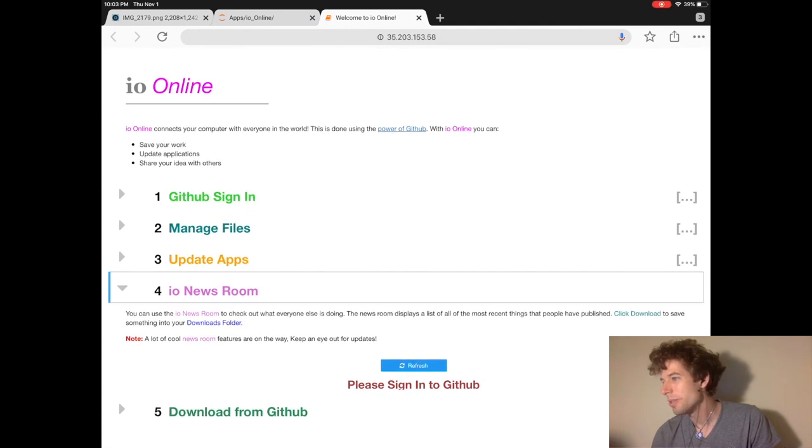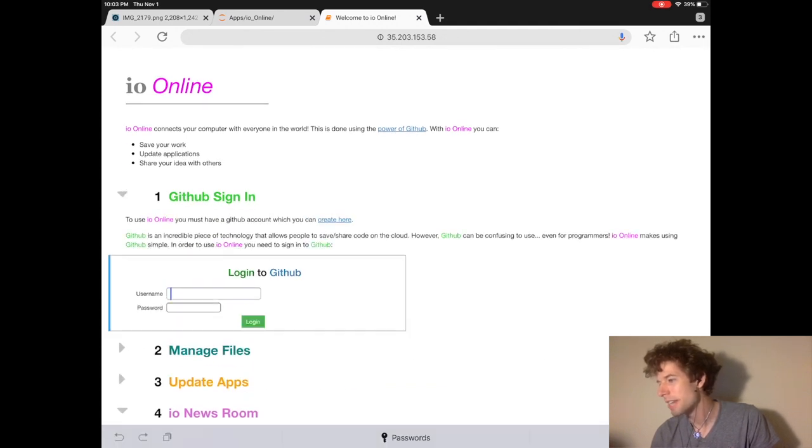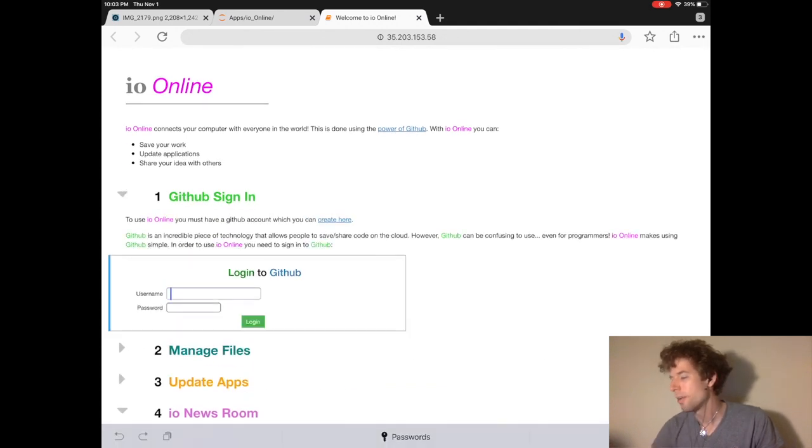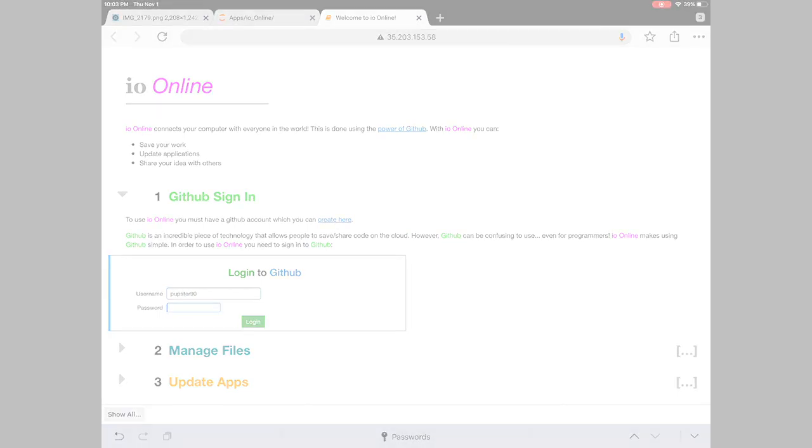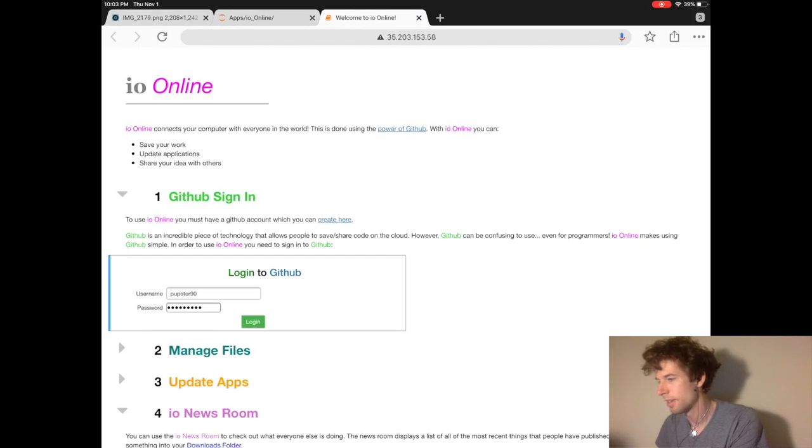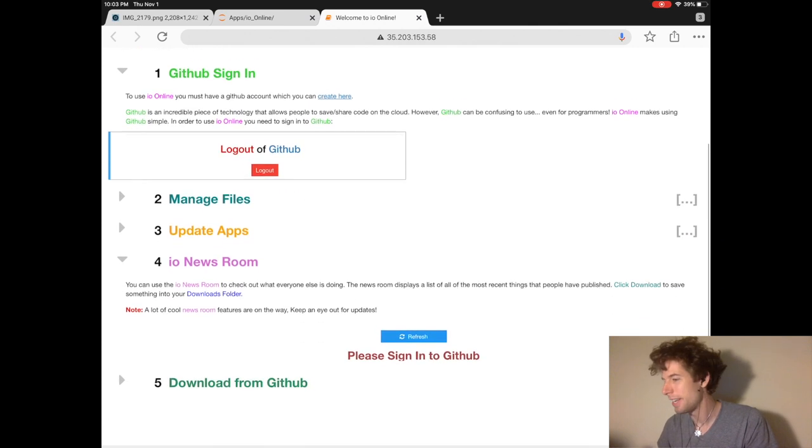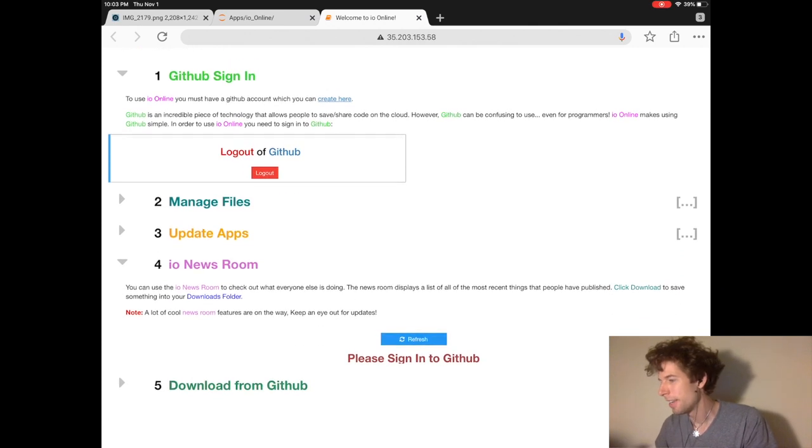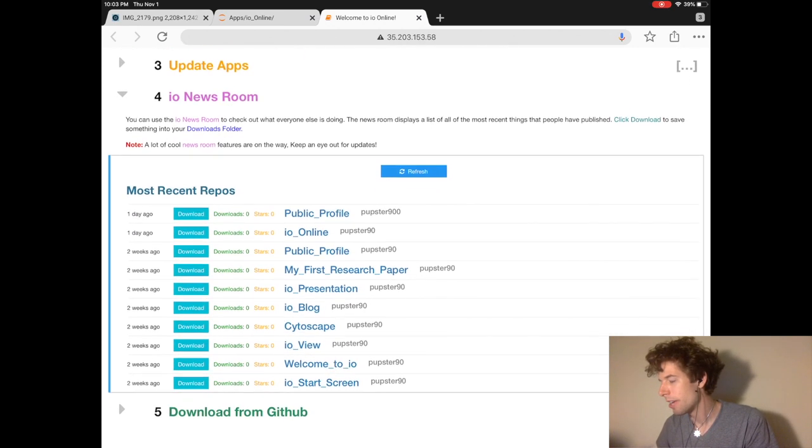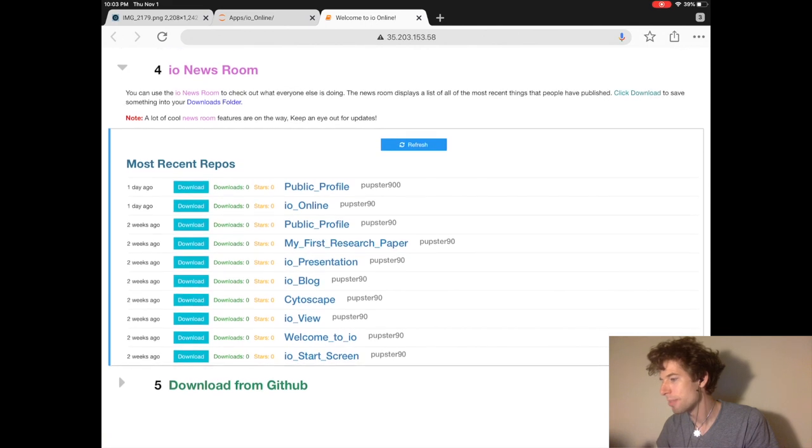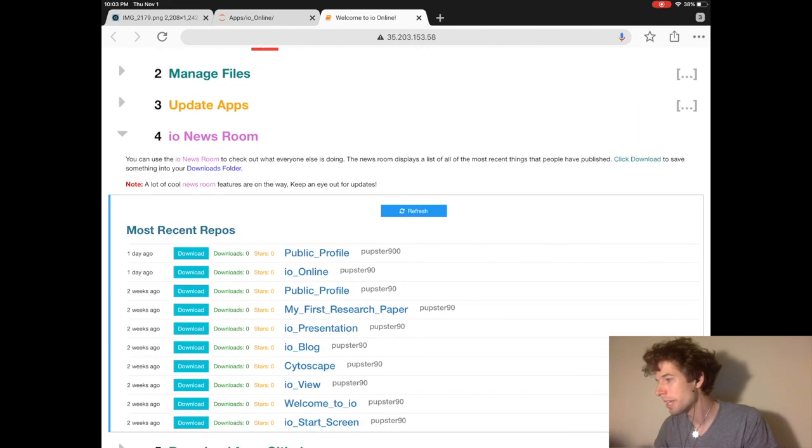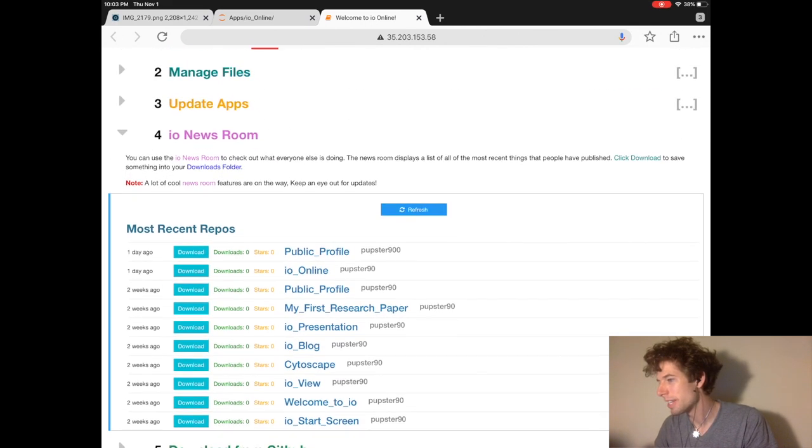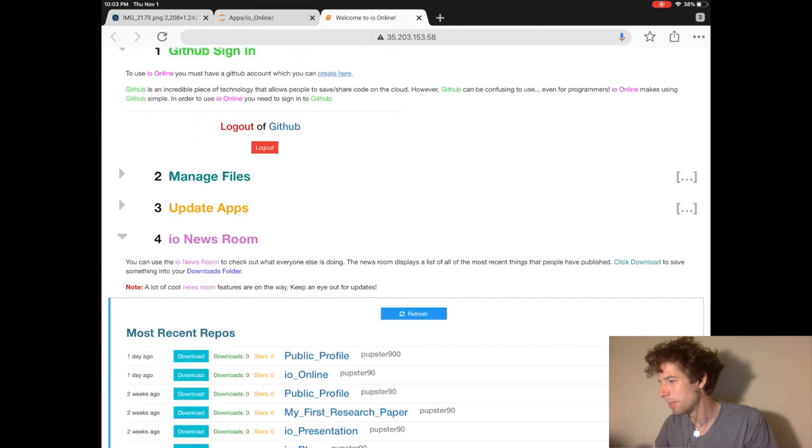So to use io online, you have to sign in with your GitHub account. After you sign in, if you click the refresh button, you see that all the apps start working now.